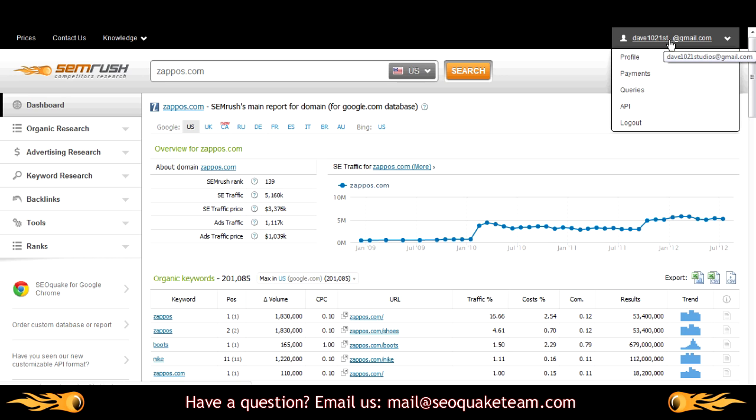To the top right, you can access all facets of your account, including your profile, payments, query history, API, and something we never want you to do, which is log out.